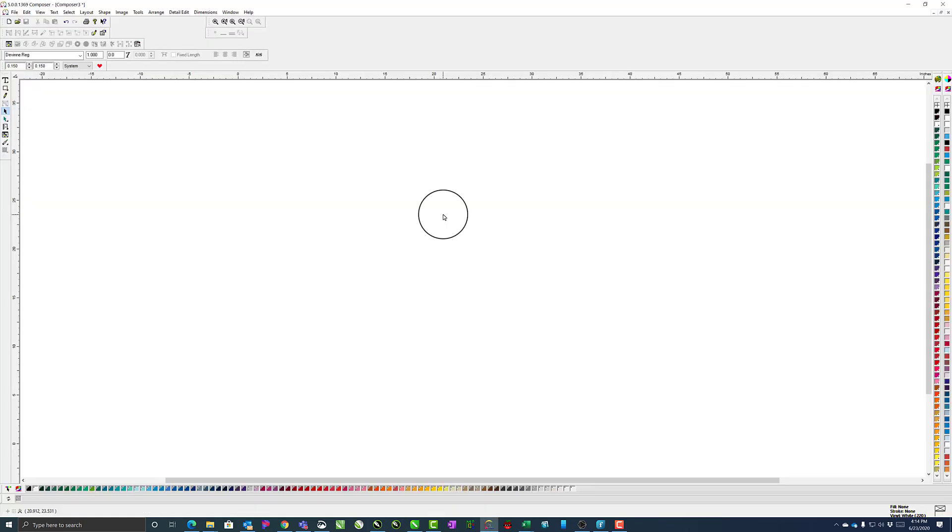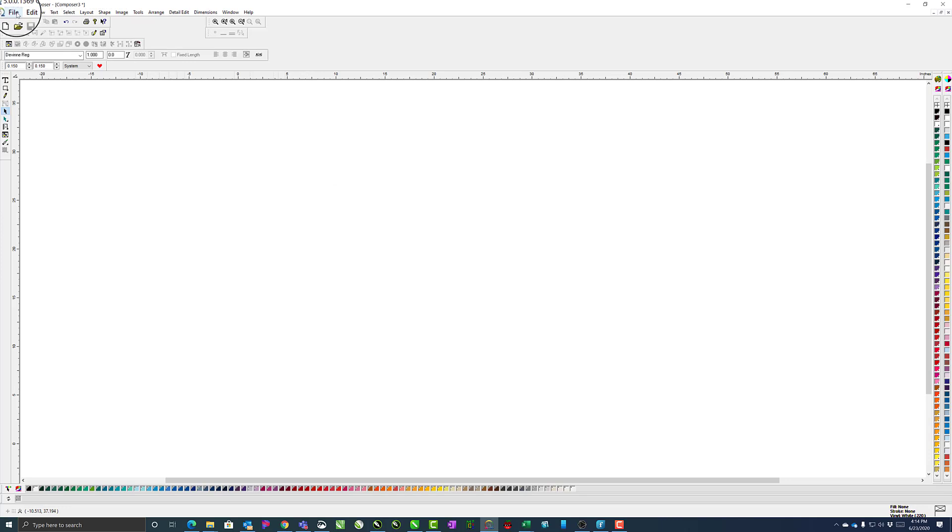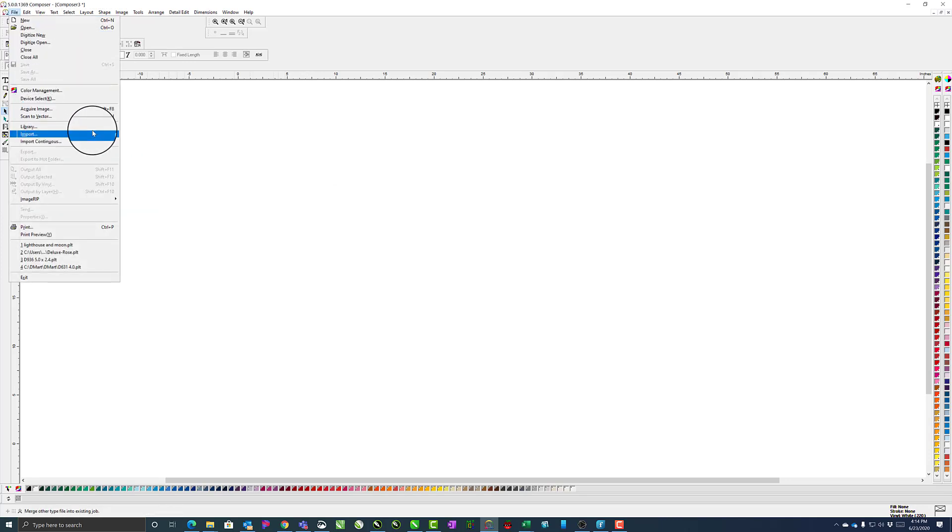To import the file into Gerber from Memorial Designer, you first go to File, then Import, or hit F10 on your keyboard.